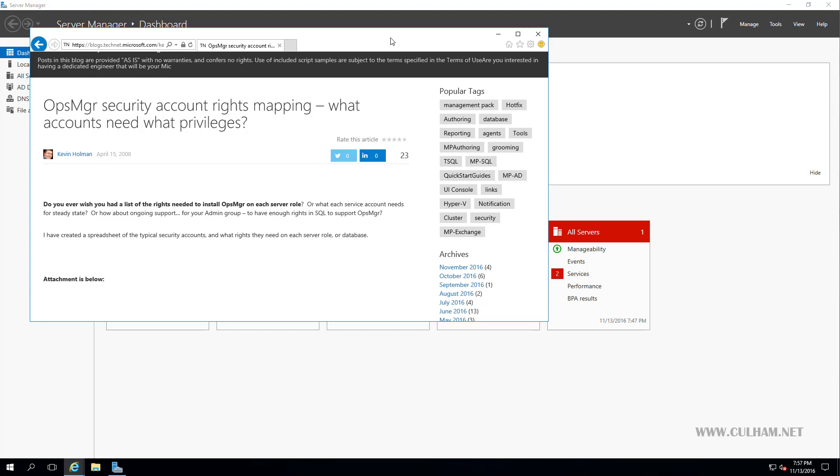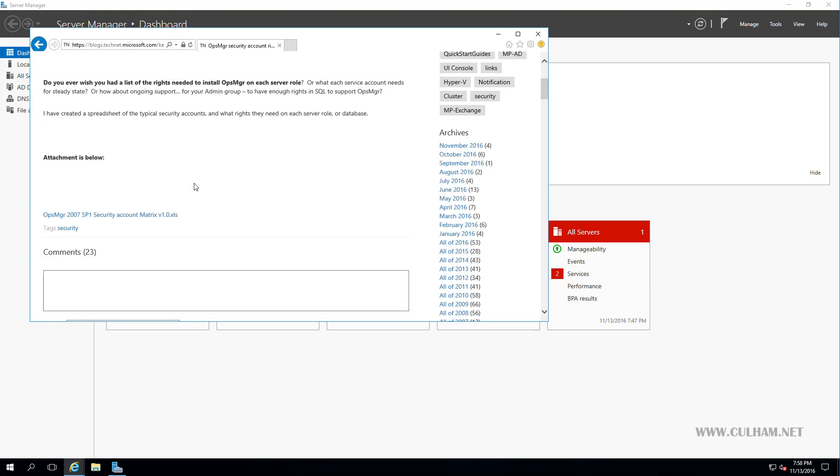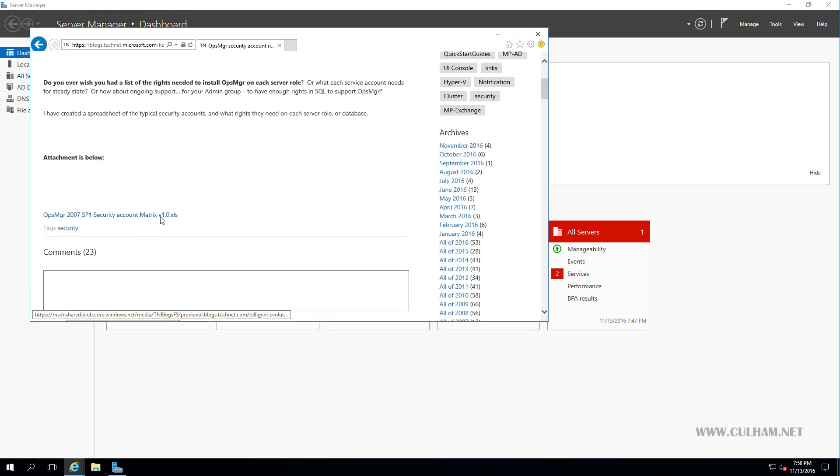Now if you are interested in finding out what permissions you really need, useful if you're working in a lockdown environment, have a look at this page here from Kevin Holman. And if we scroll down, we'll see he's got this account matrix Excel spreadsheet, and it'll give you the information you require.